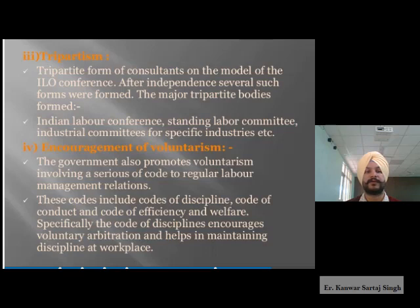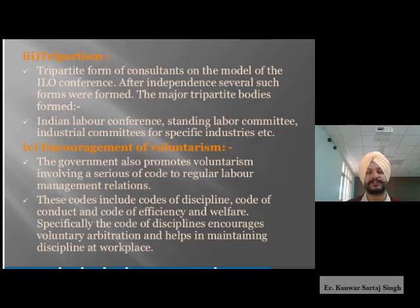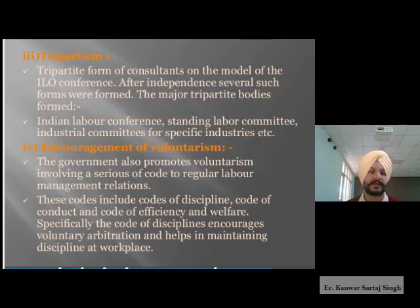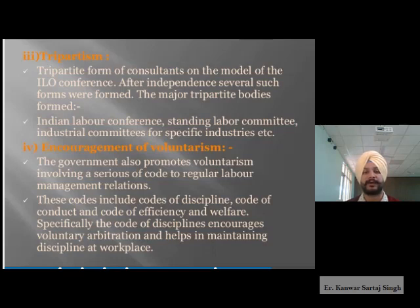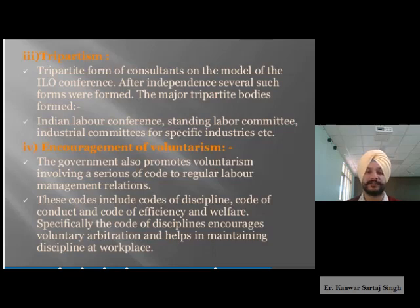The third is tripartism: a tripartite form of consultation modeled on the ILO conference was adopted. After independence, several tripartite bodies were formed — the Indian Labor Conference, Standing Labor Committee, and industrial committees for specific industries — to keep a check on relations between employers and employees. The fourth is encouragement of voluntarism, where the government promotes a voluntary code to regulate labor-management relations.